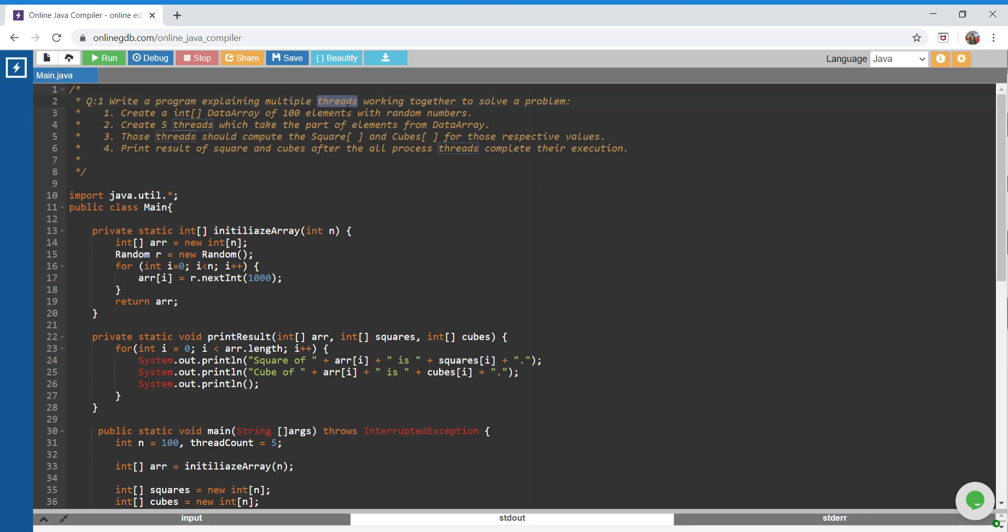Before proceeding, I'm assuming you already know how to create a thread class, how to create an object, and how to run a thread. In case you don't know basic concepts of threads, or you already know them but want to learn more advanced topics like cyclic barrier or countdown latch, please leave a comment and I'll create a series on this.